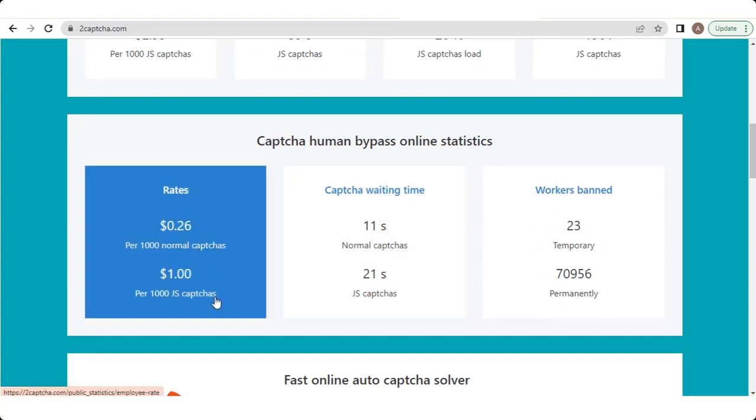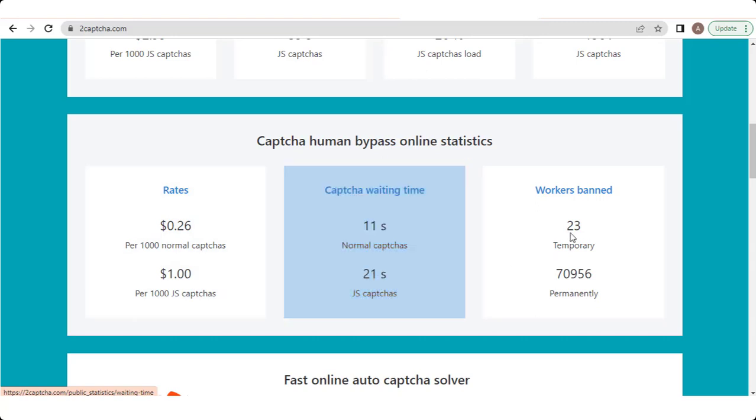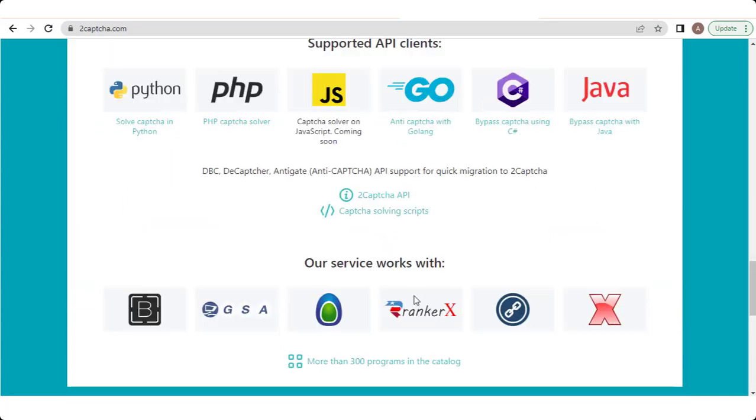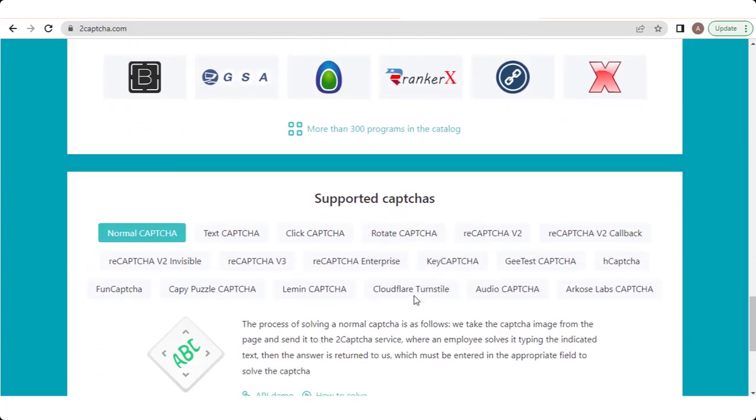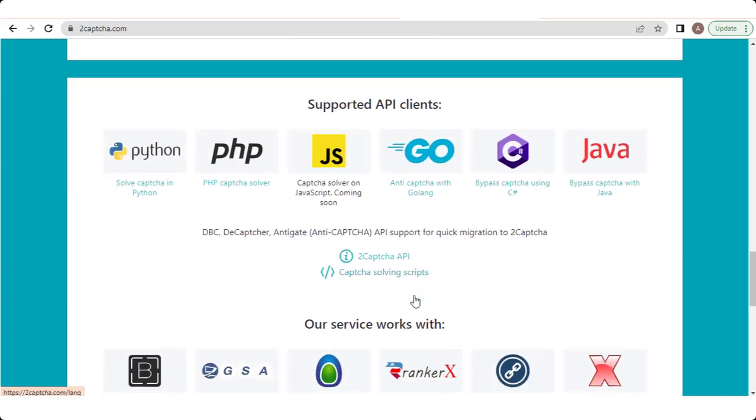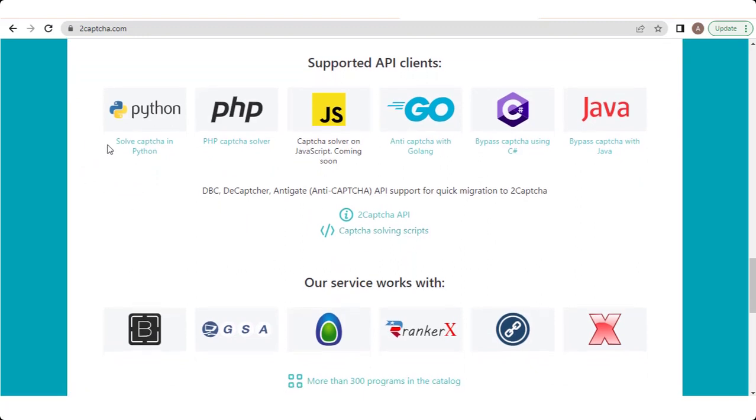2CAPTCHA.com has different CAPTCHAs and different rewards for workers, same like different waiting times to solve each CAPTCHA. You can see some of our trusted clients and also see our service works with. Also see 2CAPTCHA.com some supported CAPTCHAs.